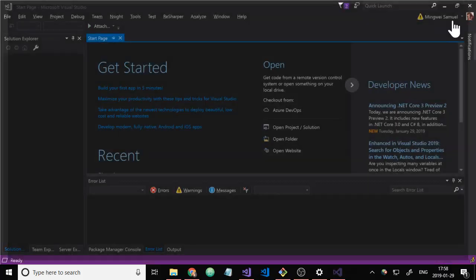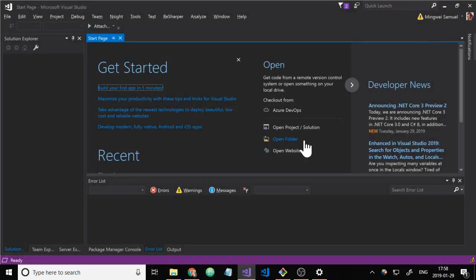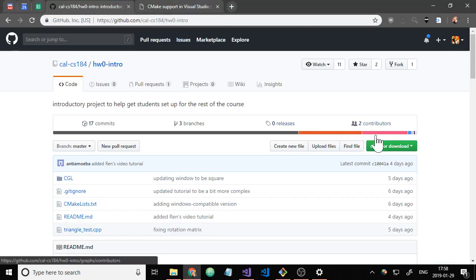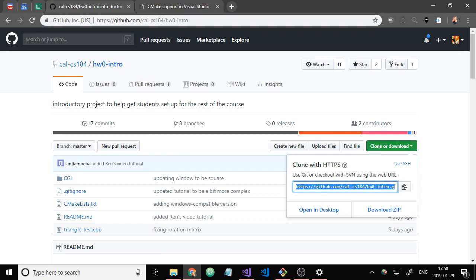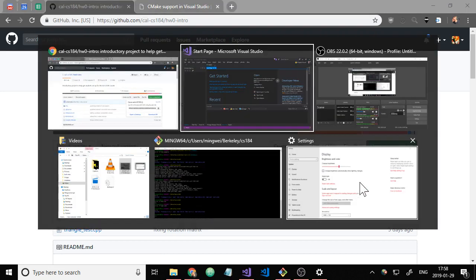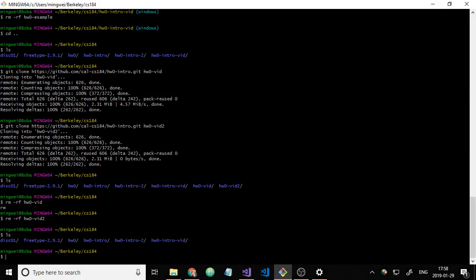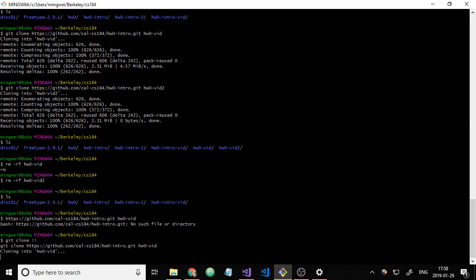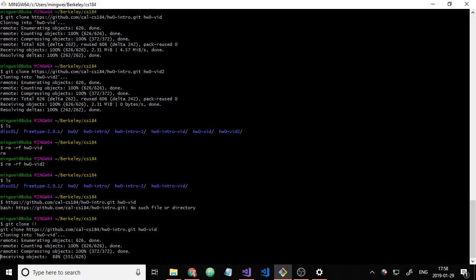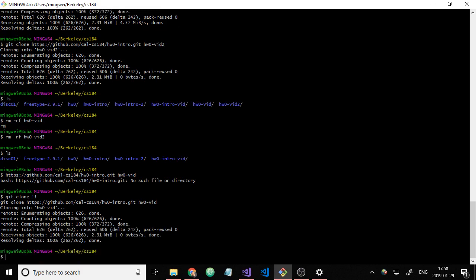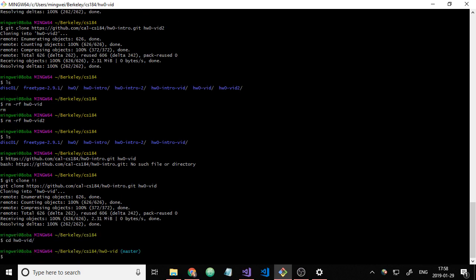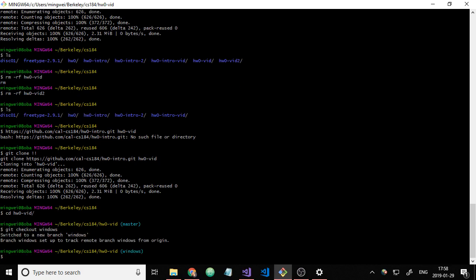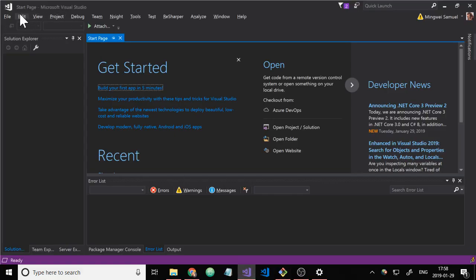Alright. So then, to get started, I will clone the Homework Zero repository. Make sure to go into the repository and check out the Windows branch, because that has a fix for the true type issue. And then, we'll go to Visual Studio.